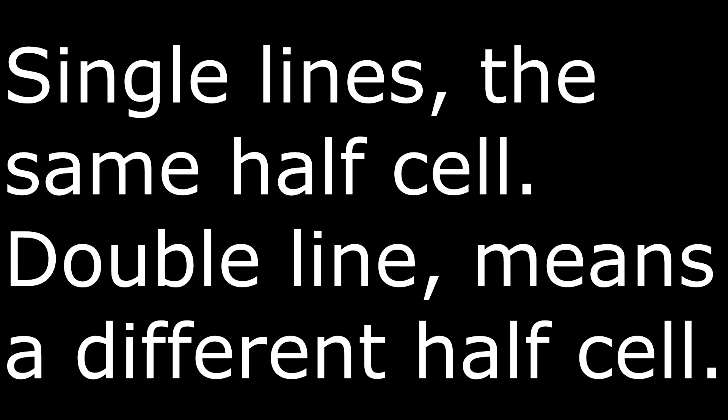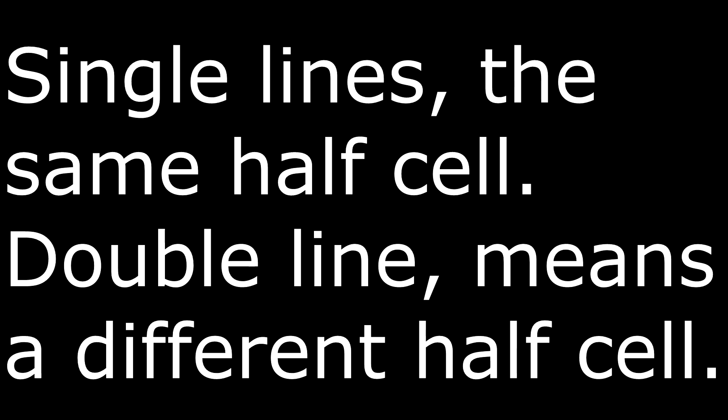Single lines mean the same half cell. Double line means a different half cell. It goes from solid to liquid to gas, and then a double line, to gas to liquid to solid.